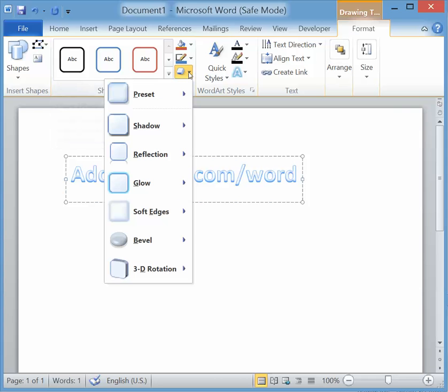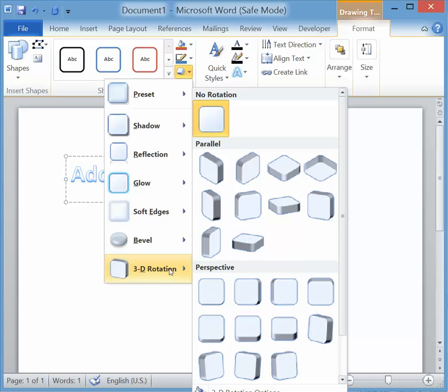Go to 3D Rotation, which is at the bottom of Shape Effects, and then to 3D Rotation Options.